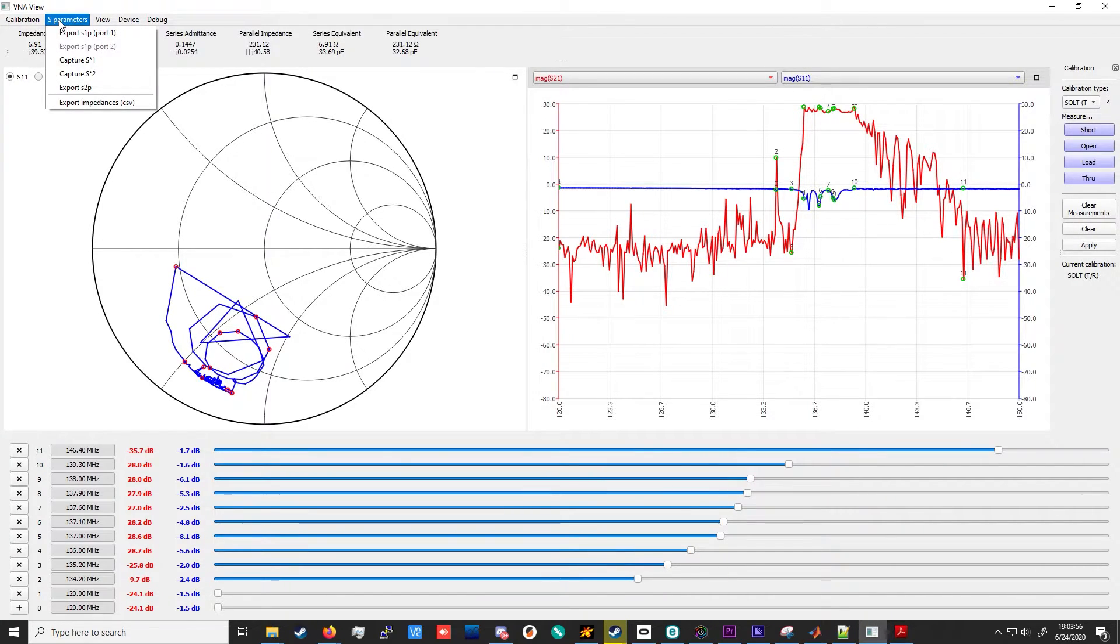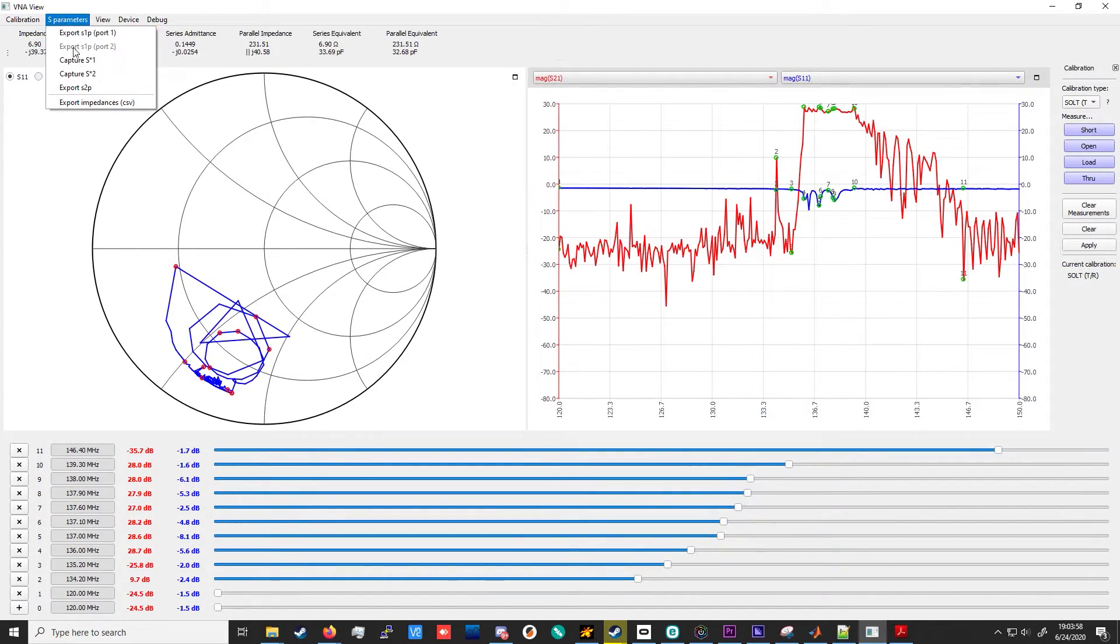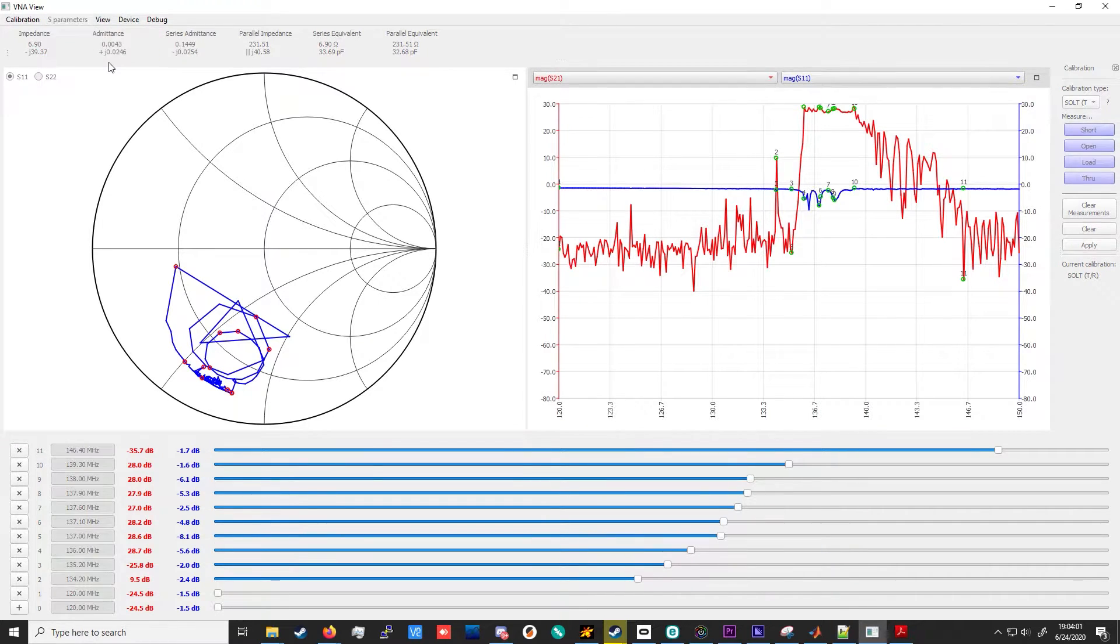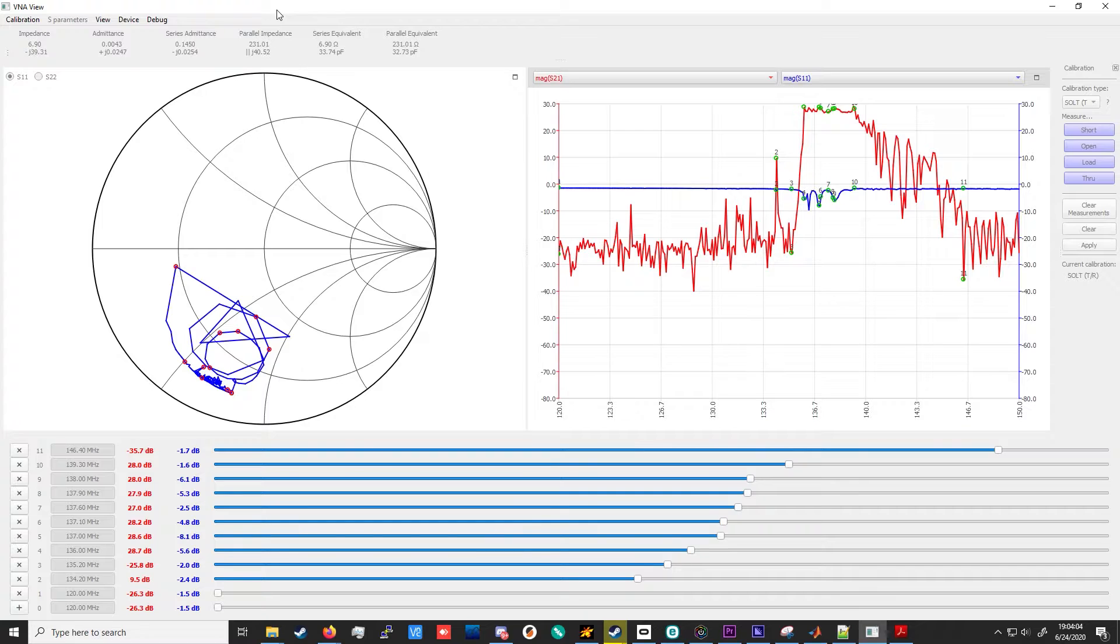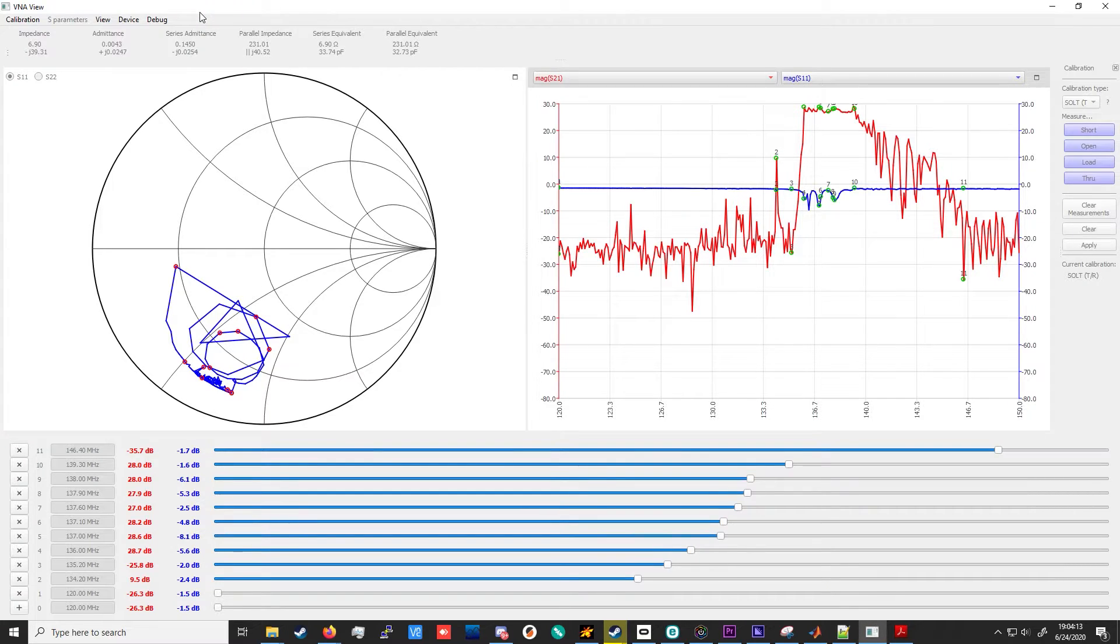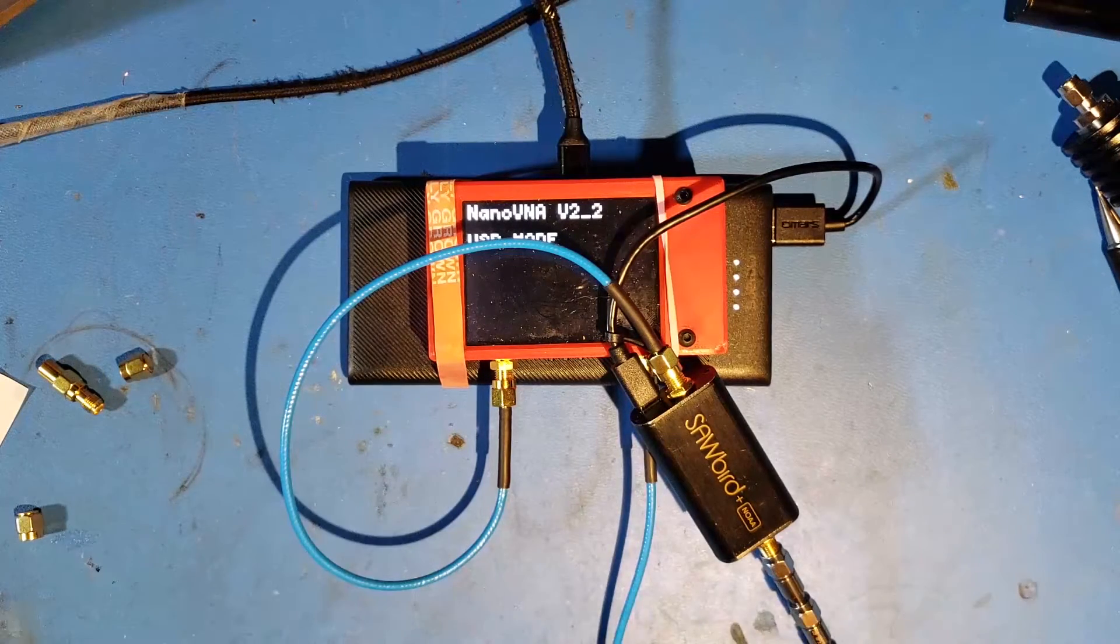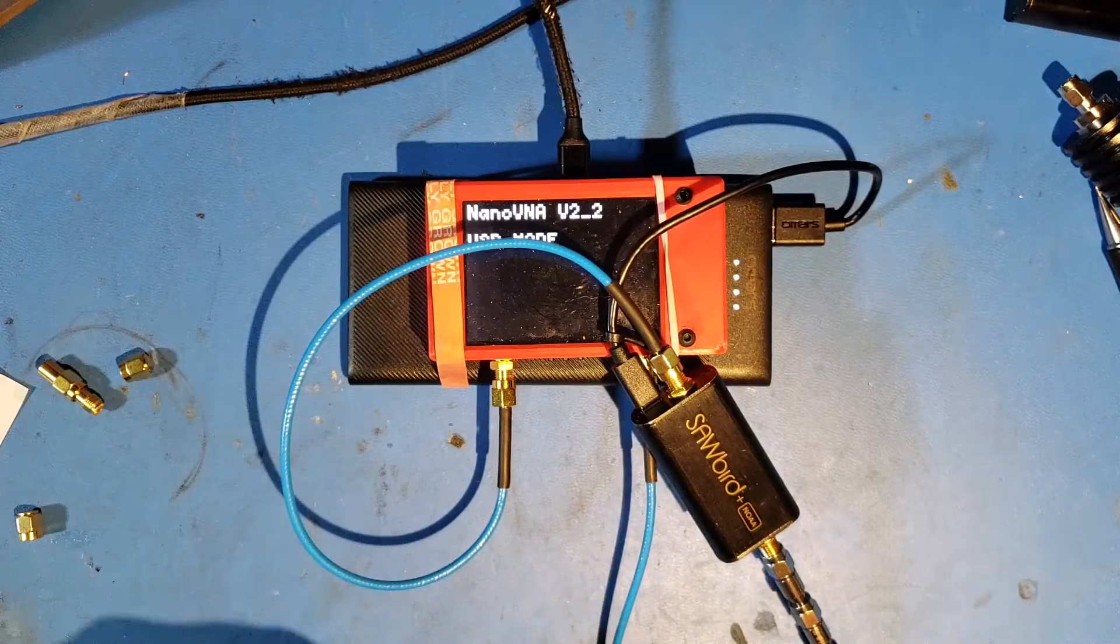So let's convert this to an S2P file and then go ahead and save it. So we hit Capture S1, which captures S11 and S21. And after it's done capturing, we'll go ahead and reverse the connectors and then repeat the process for that S star 2 option, which will take parameters S12 and S22 for us.